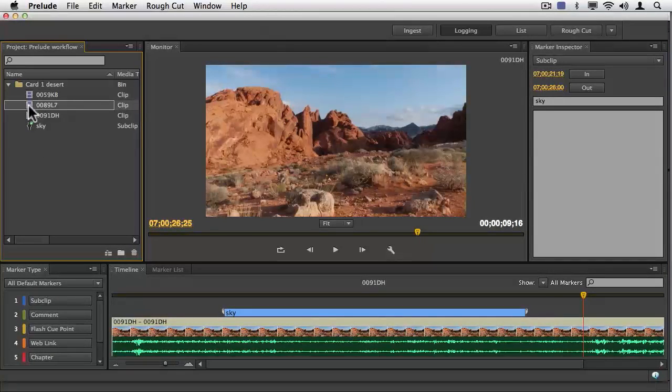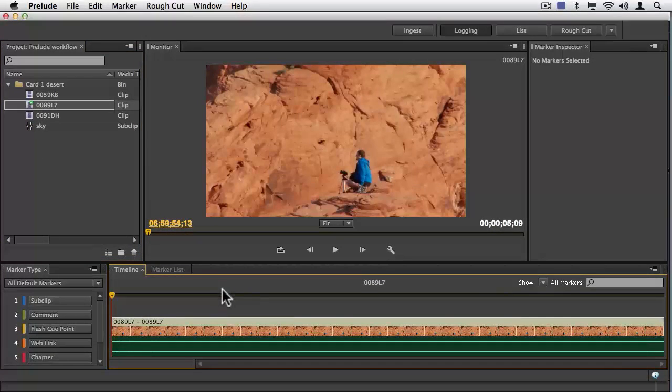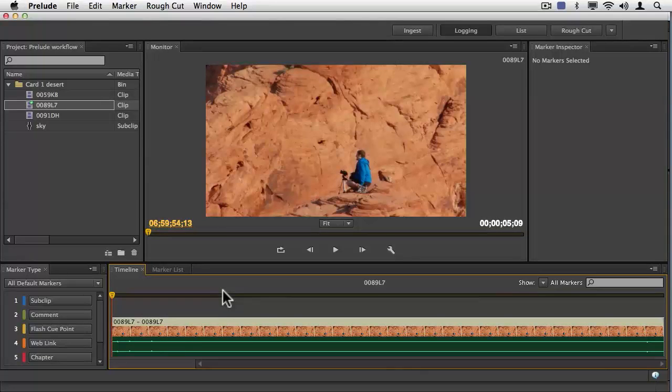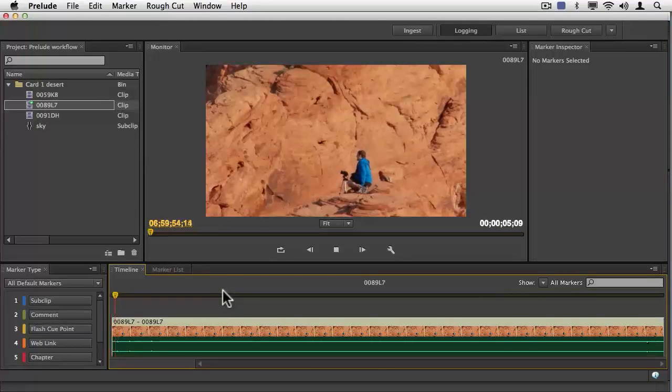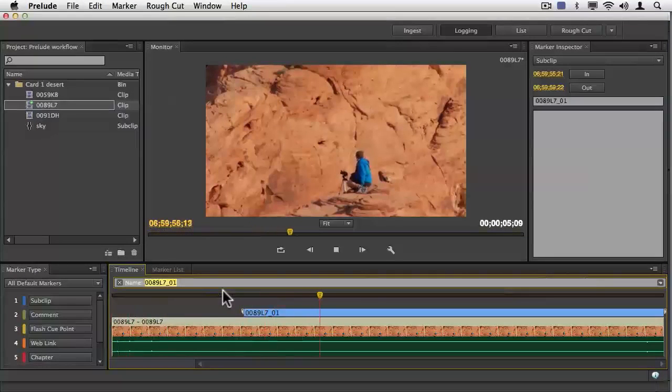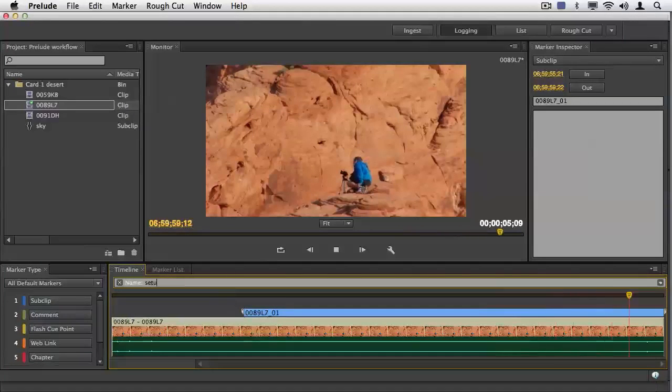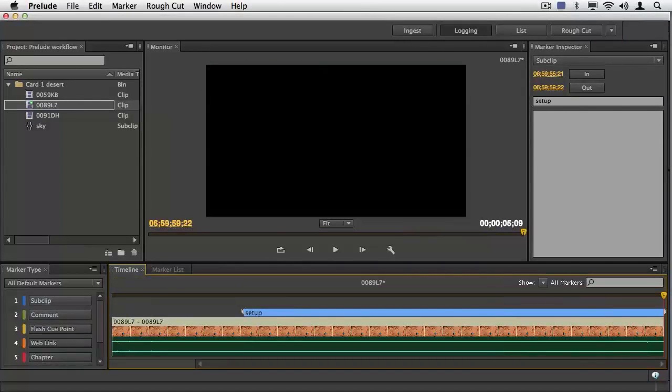I'm going to go ahead here, grab a second clip. I'll go ahead, do the same thing, play, one, setup, and I'll do an outpoint.